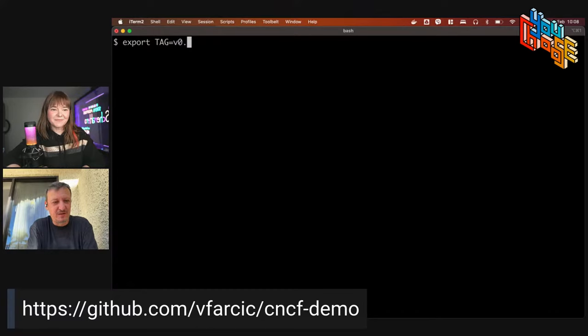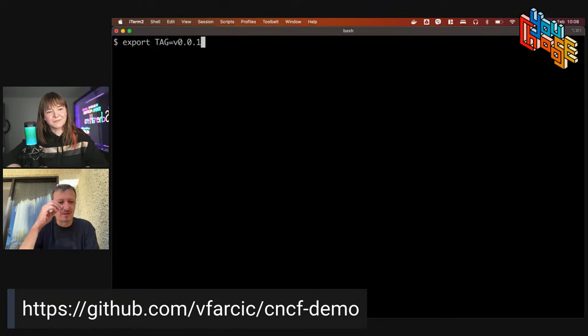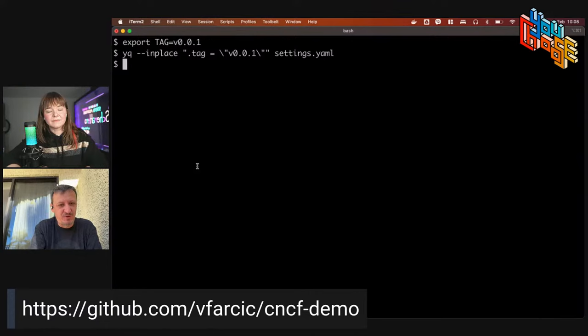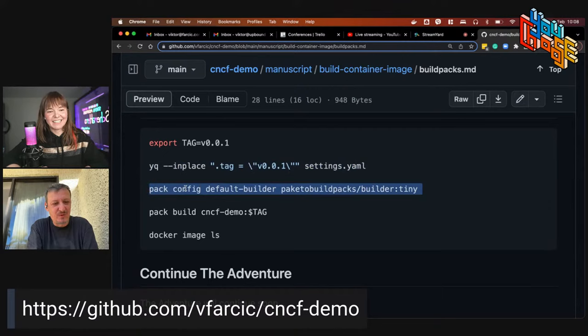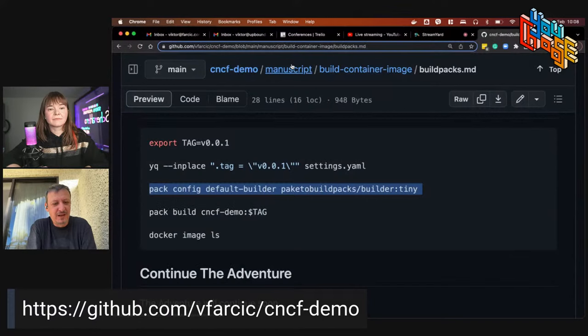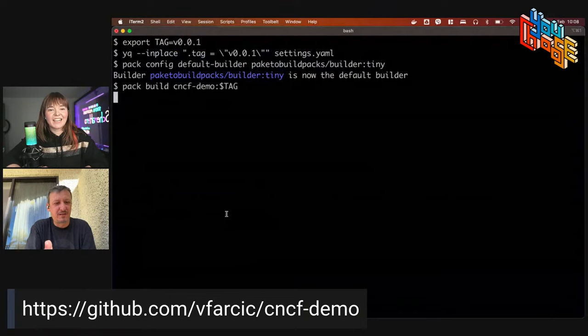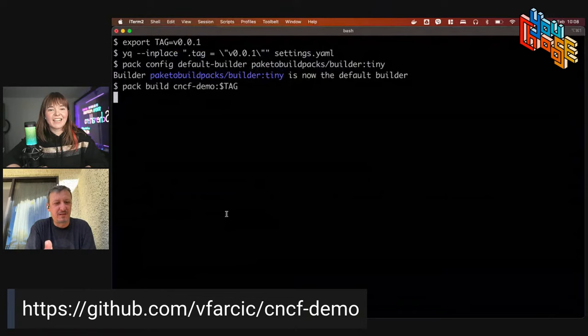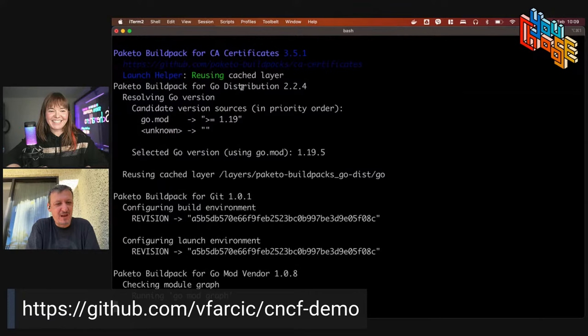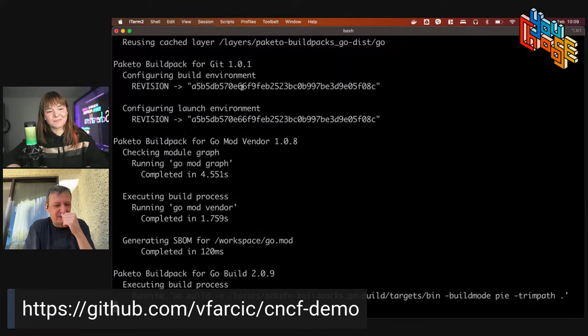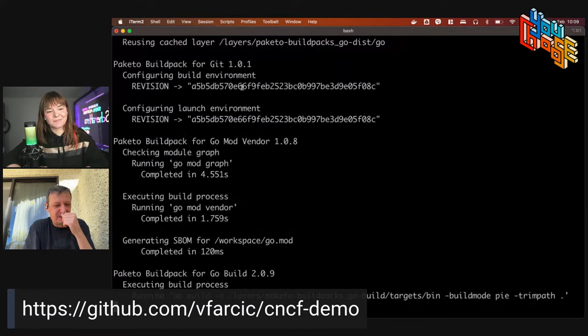Victor runs through the instructions in the terminal: exporting a tag variable for use in future episodes, updating settings YAML, and configuring pack to use Paketo Buildpacks — though other buildpacks are available. The key command is 'pack build' with the image name and tag. Victor had already built the image earlier to save time.